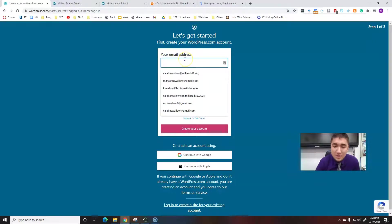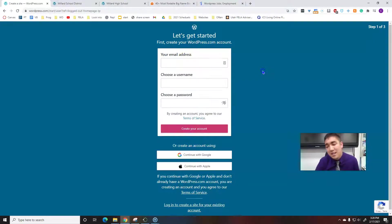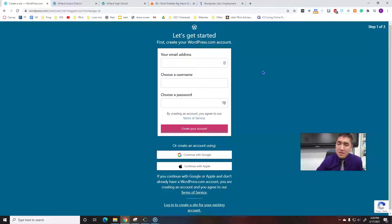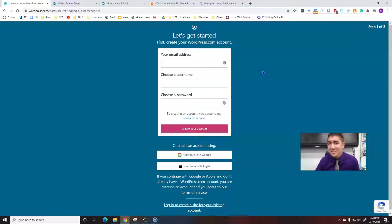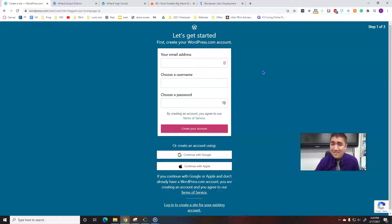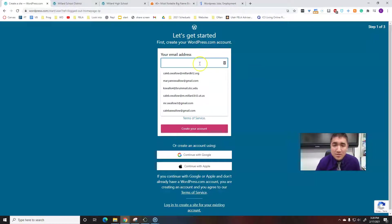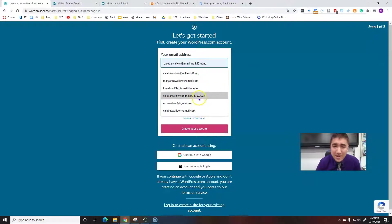Just going to put in an email address. I would recommend using a personal email address just because that way you'd always have access to it. If you use your school email account, as soon as you graduate from high school, then you would lose access to this account.